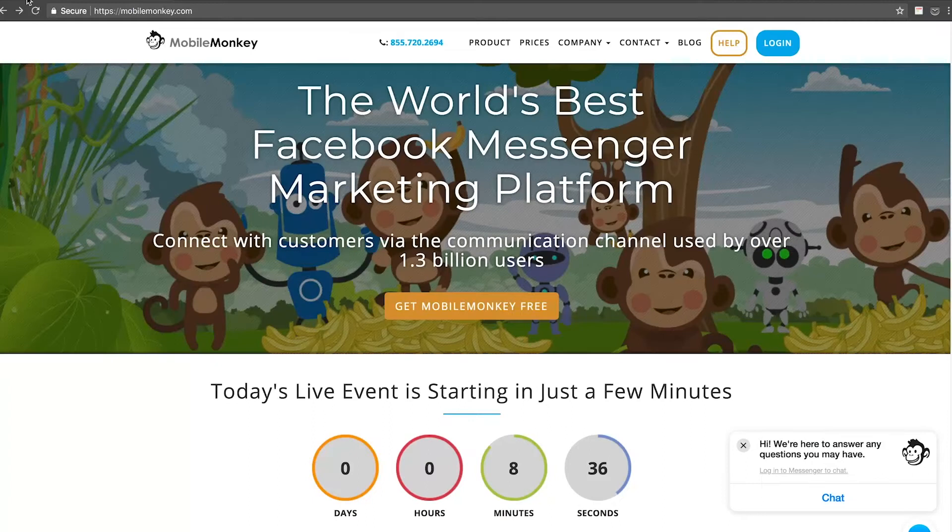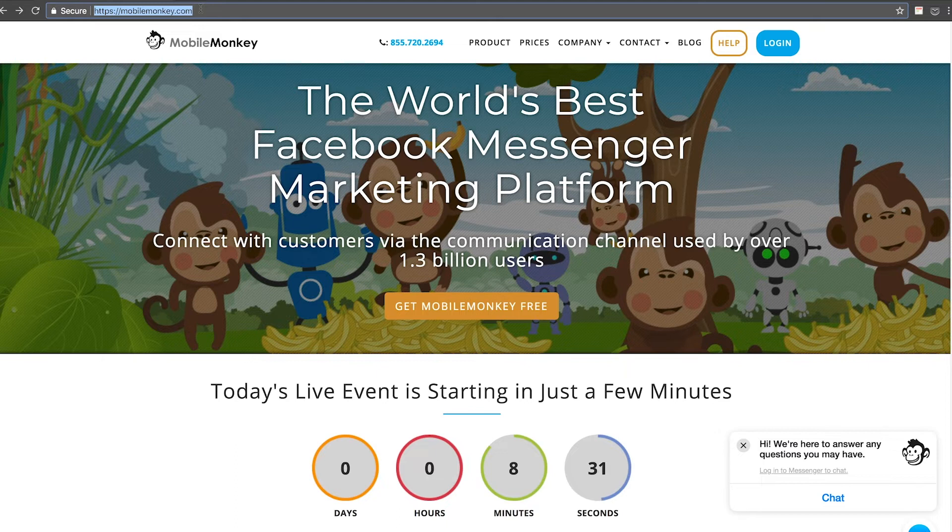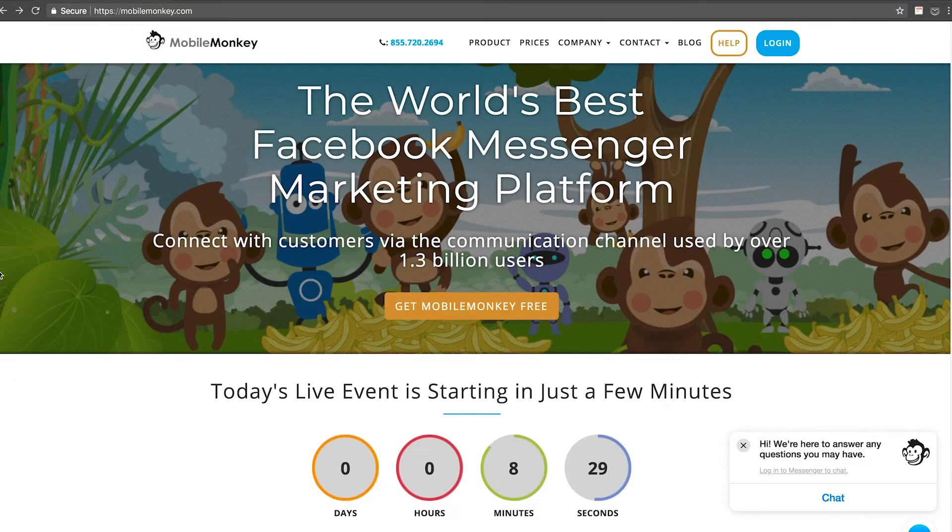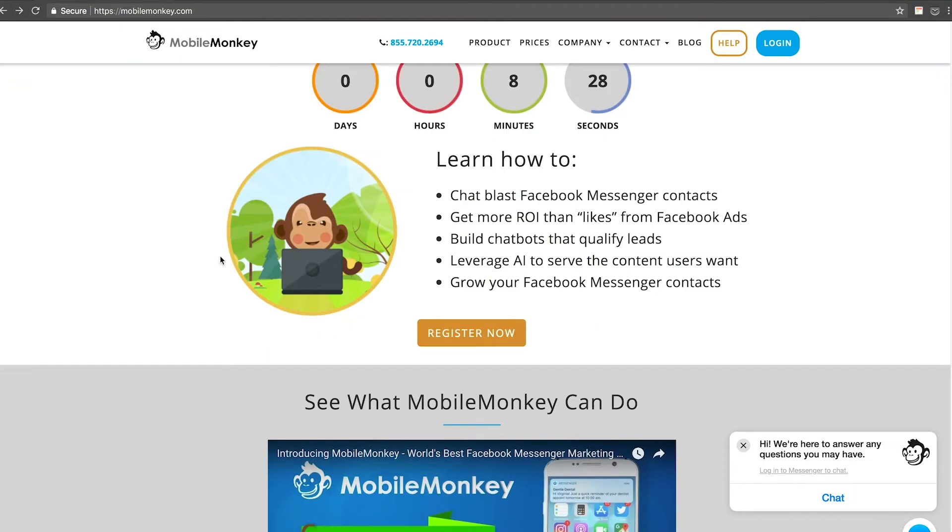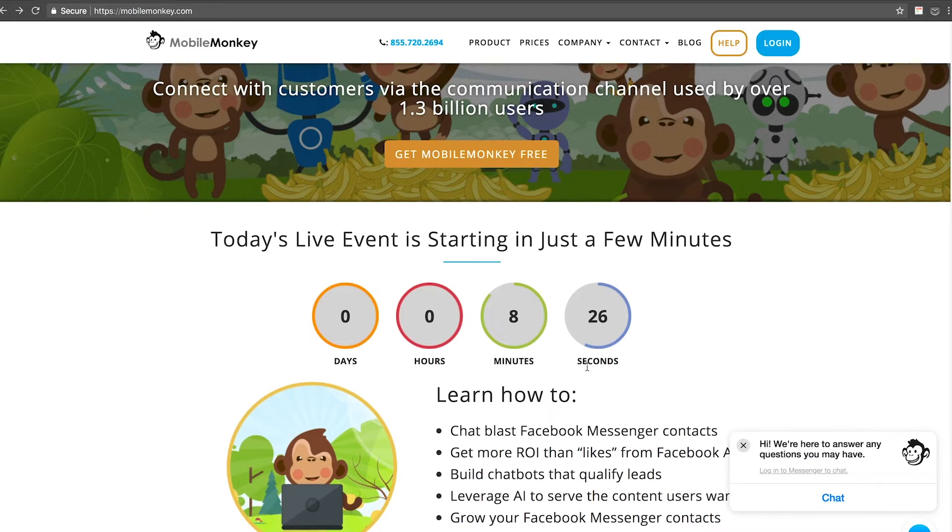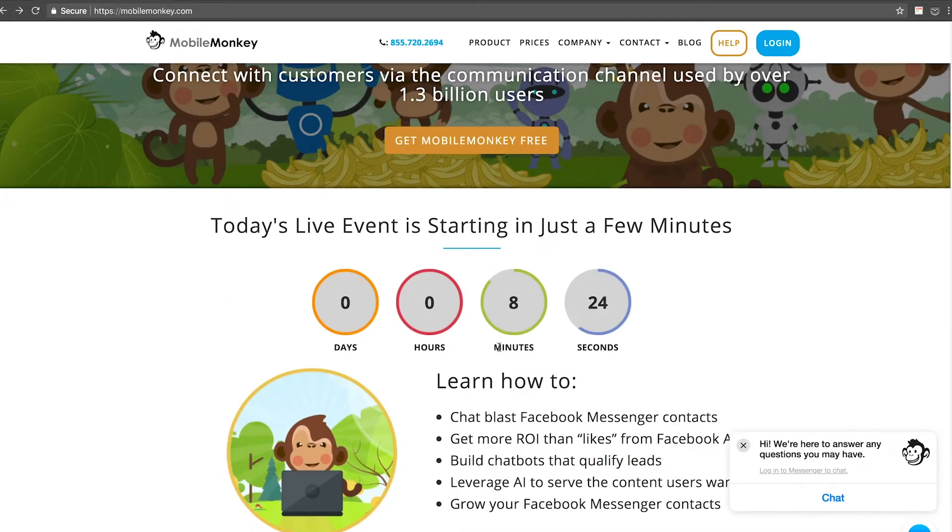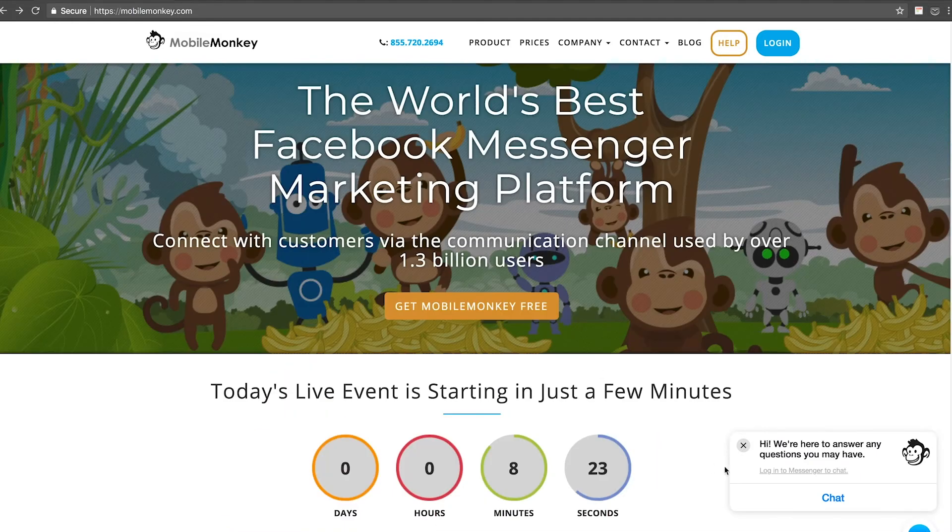Here we are on my screen. You're going to go to mobilemonkey.com, pretty straightforward, and here's a landing page. There's a webinar that is always starting in a few minutes if you'd like to watch that, but let's just go ahead right away and log in.